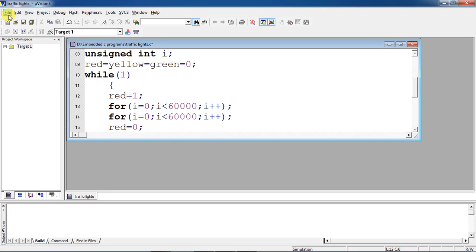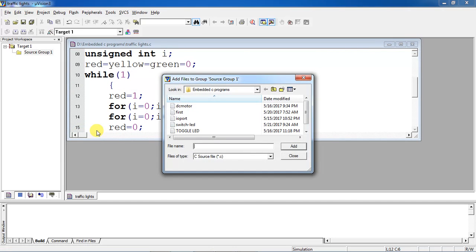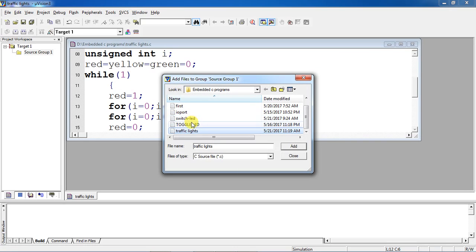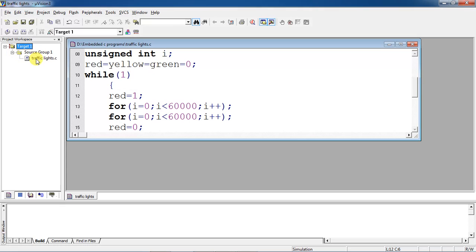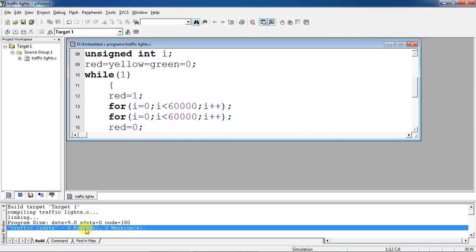After writing your program, just save your statements. If you want to compile this program and run it on a specific target device, select target one and click on the plus mark — you will get source group. Right-click on source group one and choose the option add files to source group one. Your program name is traffic lights. After completion, go to the project tab and select the option build target. It will show the errors and warnings of your program.